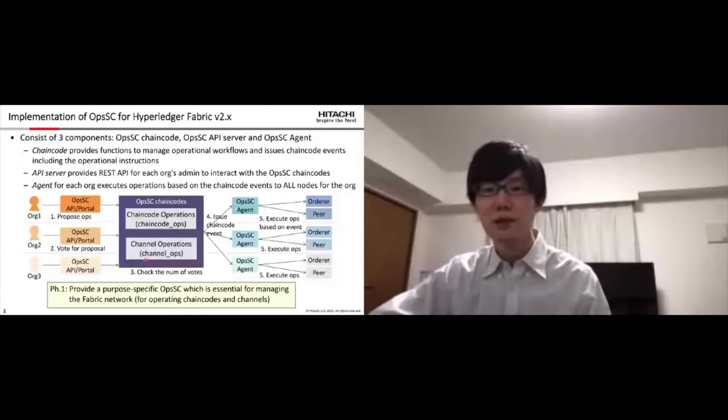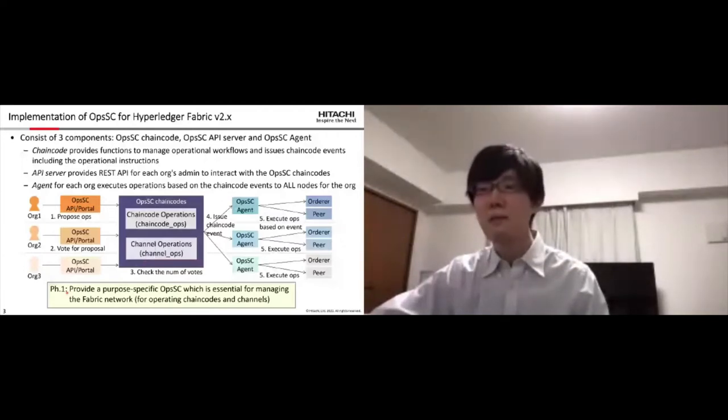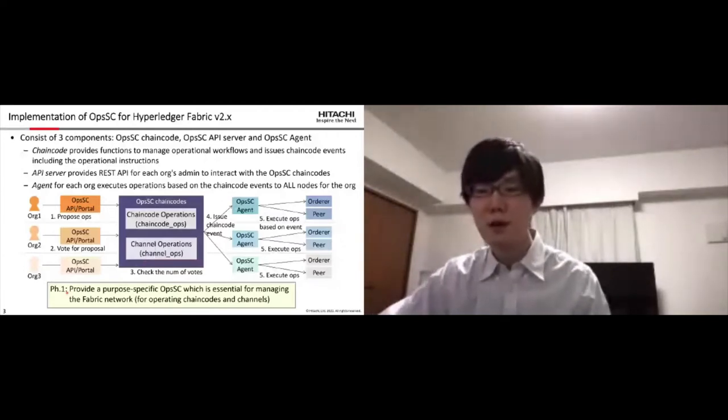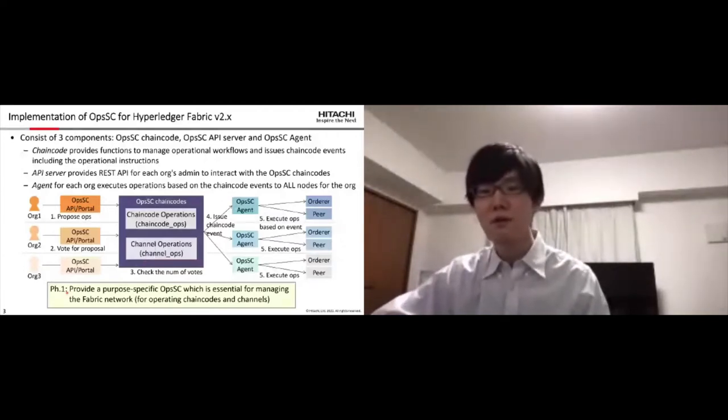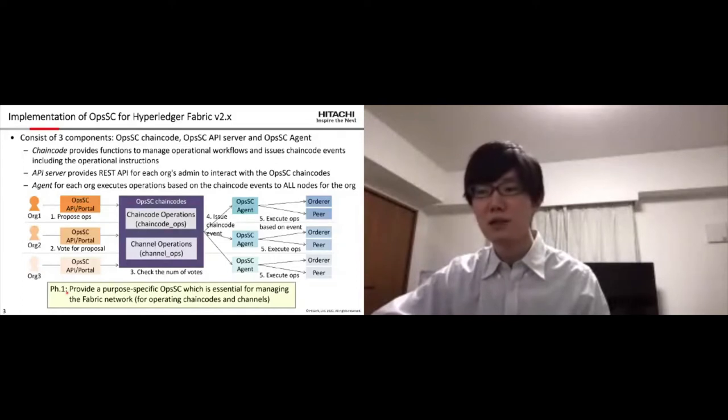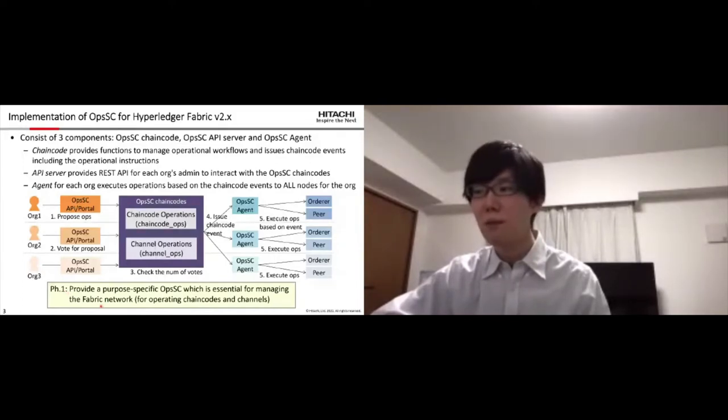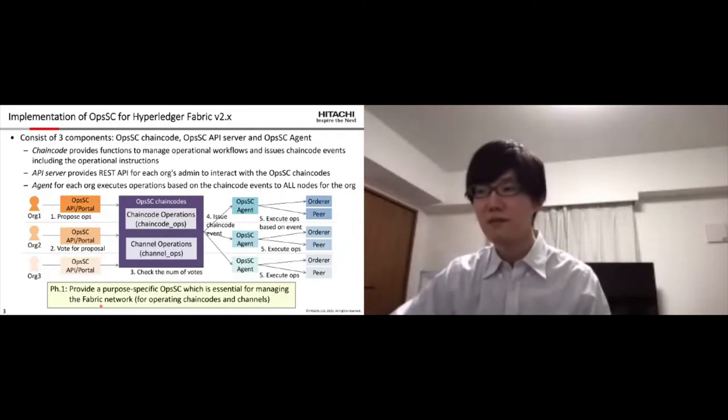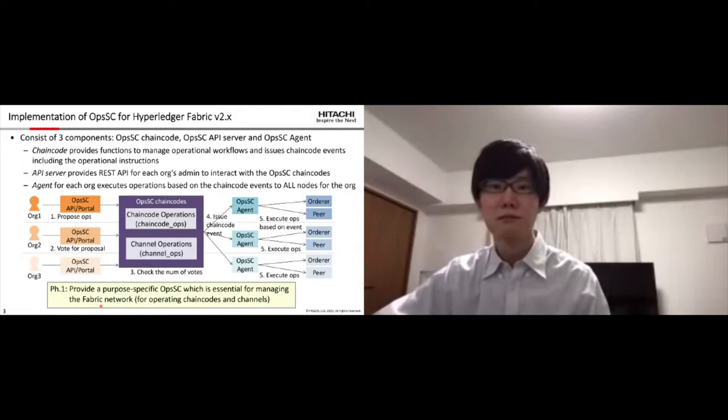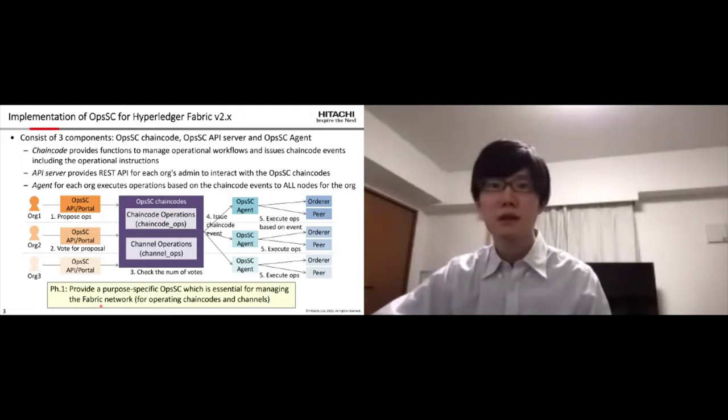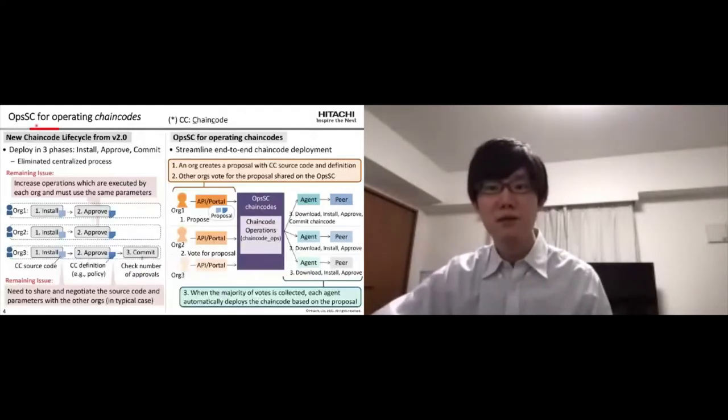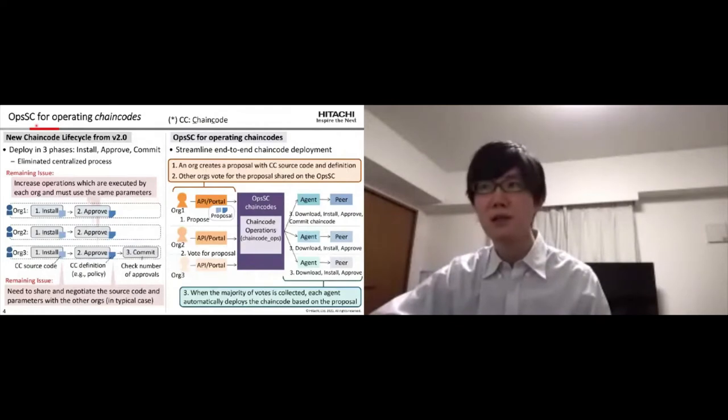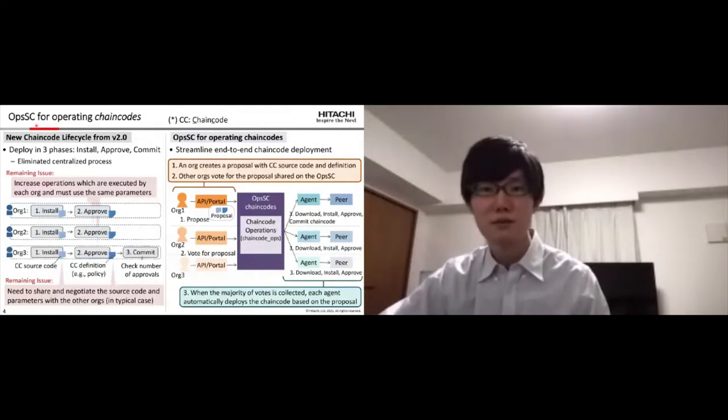Currently, the implementation provides a purpose-specific OpsSC, which is essential for managing the Fabric network for operating chaincode and channels at the first phase.